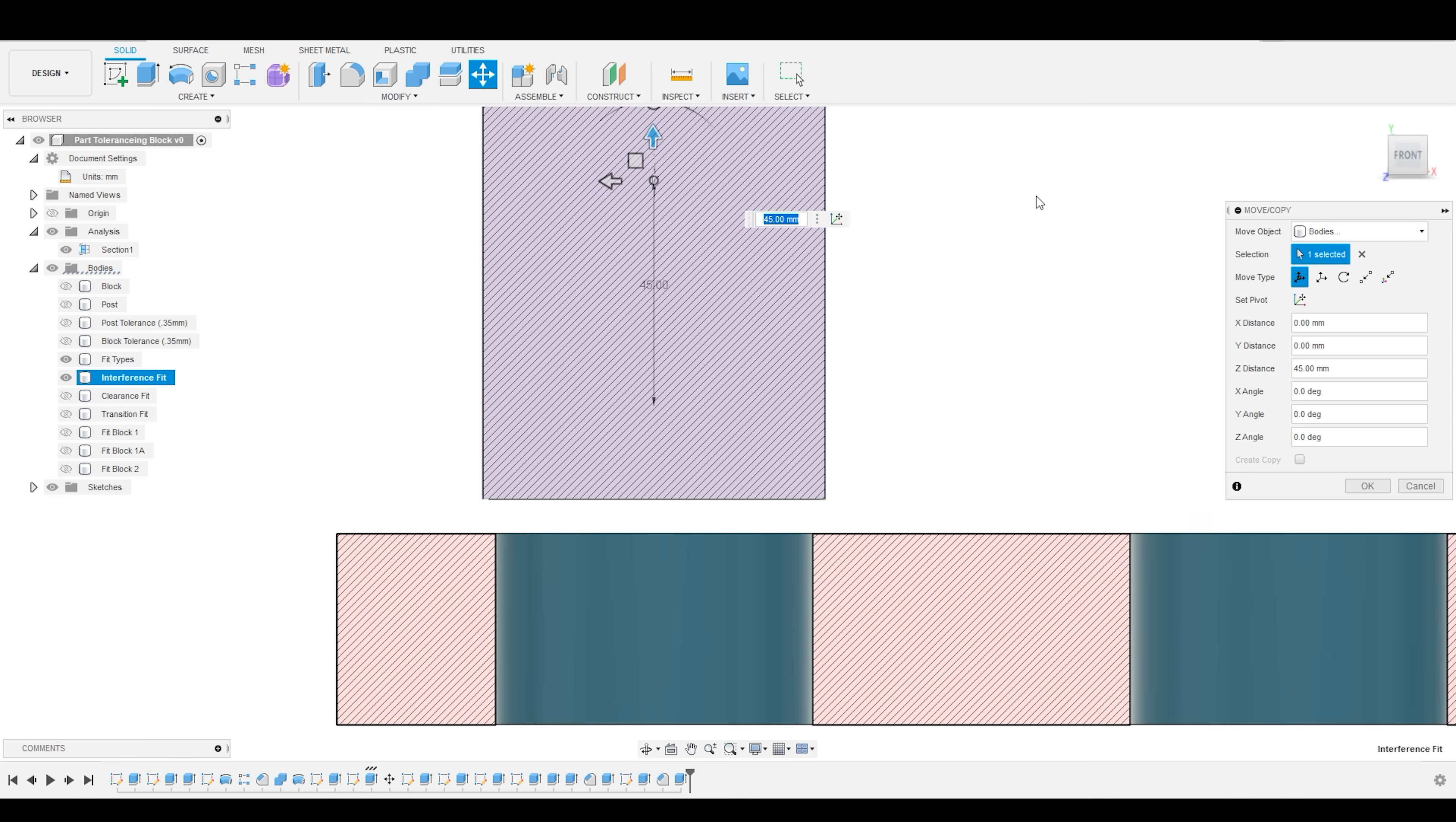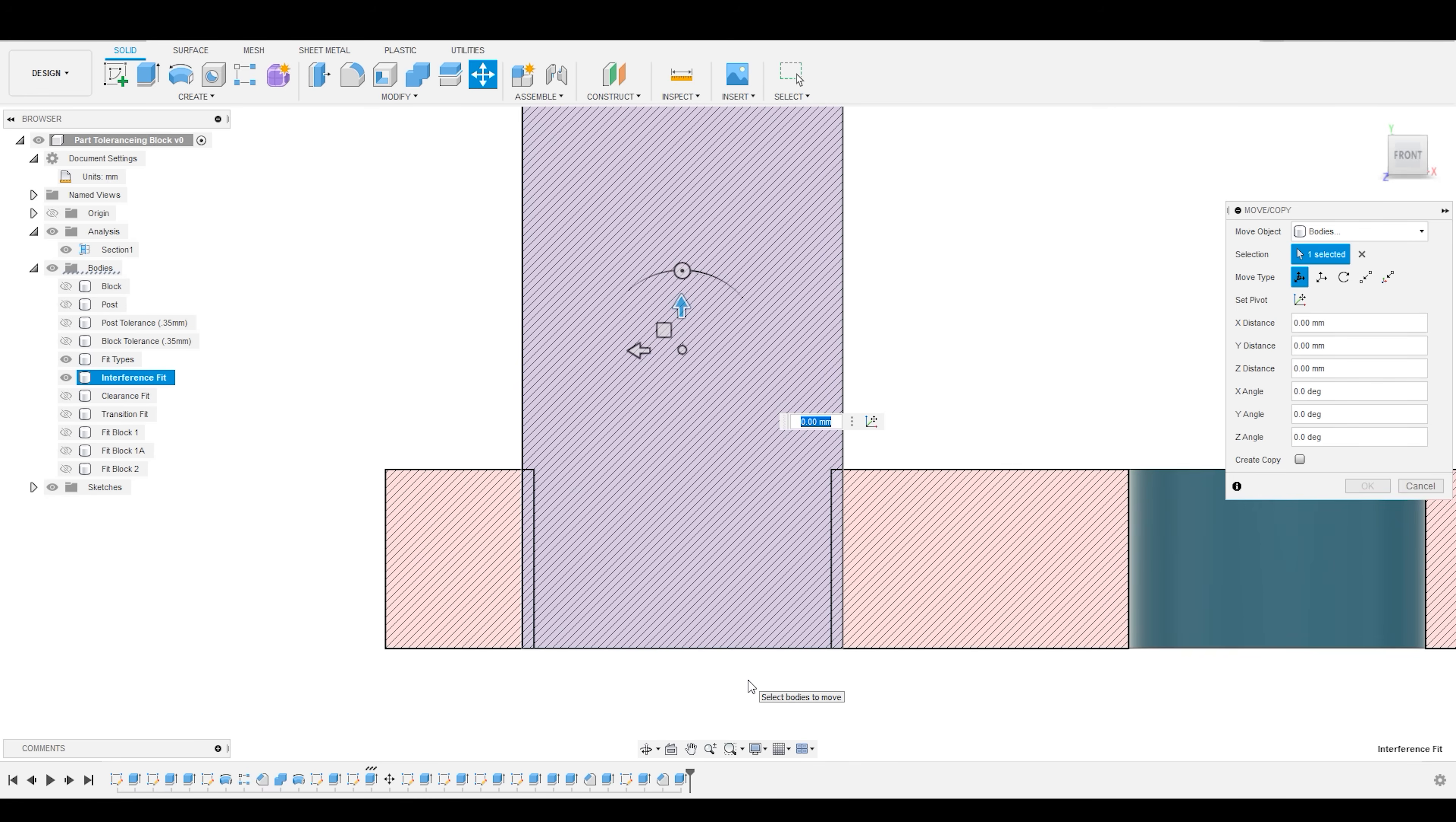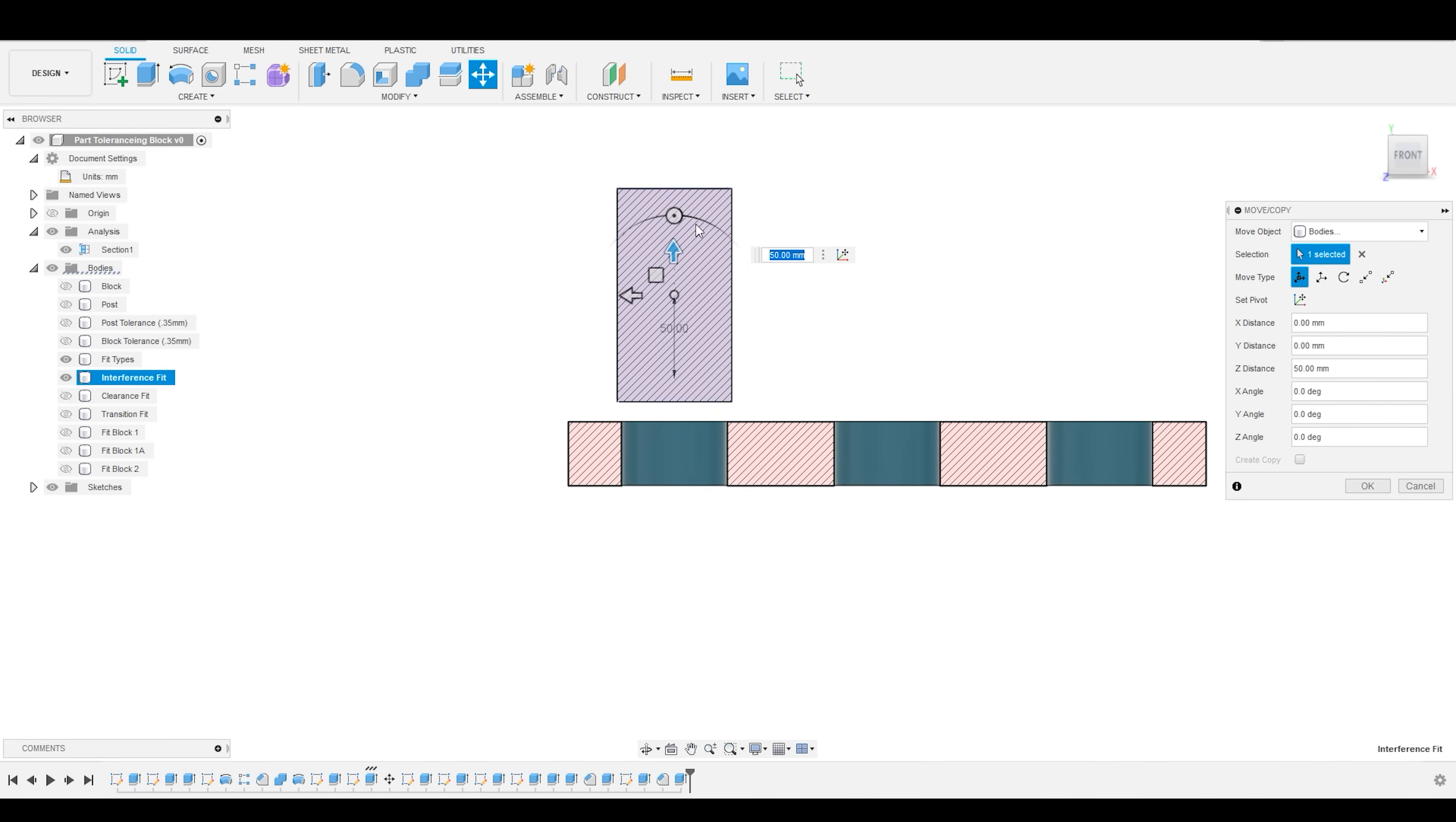Why would we do this? There are instances where we would want parts to be joined together without them being able to come apart easily. So, within the blanket term of interference fits, there are a few types. There is a press fit, where you are simply pressing the fits together. There's a driving fit, which requires some type of hammering or pounding or maybe a clamp to push them together.